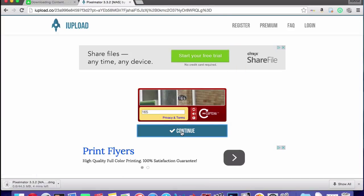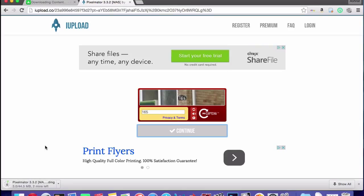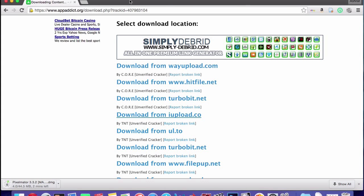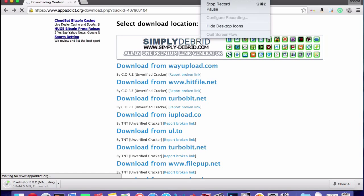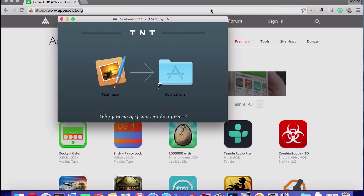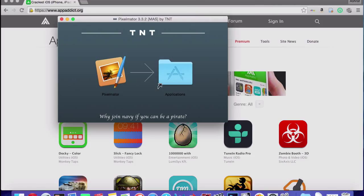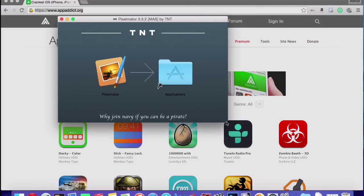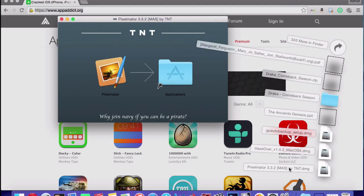And then it'll download to your downloads folder or wherever, whatever internet browser you're using. Chrome goes down there. And then after it's finished, just going to wait on it to finish and pause the video and come back after it's finished.